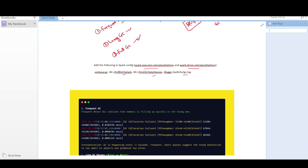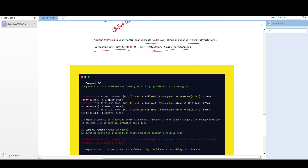To enable GC logging, use `spark.executor.extraJavaOptions` and `spark.driver.extraJavaOptions` and add the GC logging line to your spark-submit job. Once you generate the logs, you can see several types of issues. For frequent GC, you'll see log entries every two seconds — this is too frequent — indicating younger generation is too small and objects are being promoted prematurely.